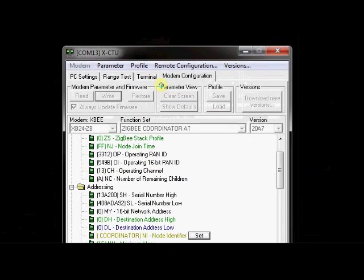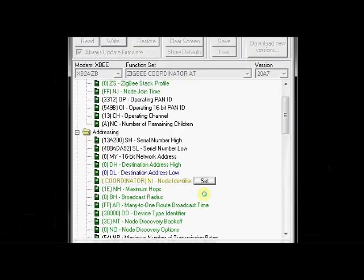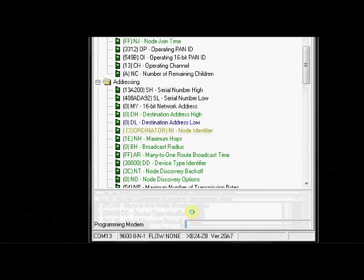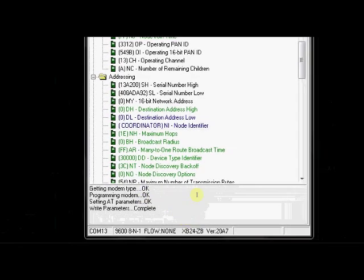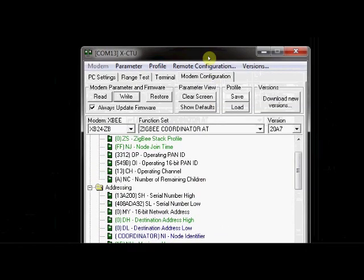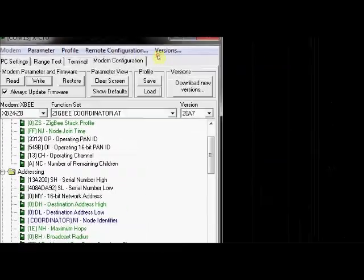Now click on write. Now writing parameters is complete. Keep this window aside.